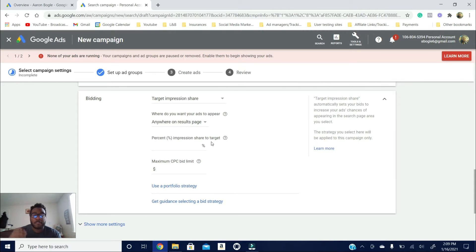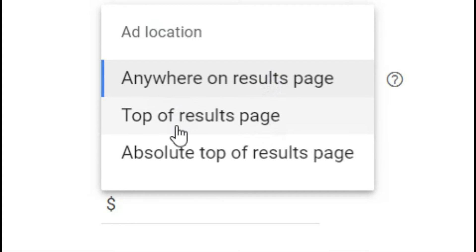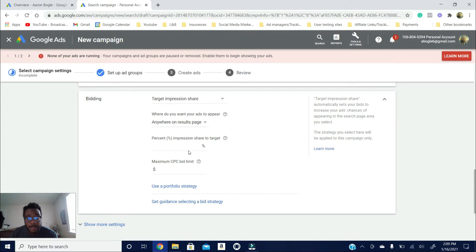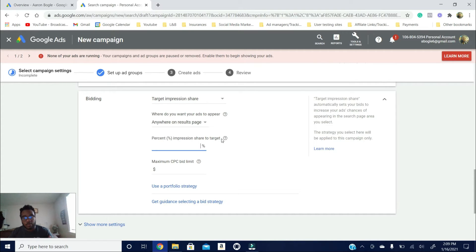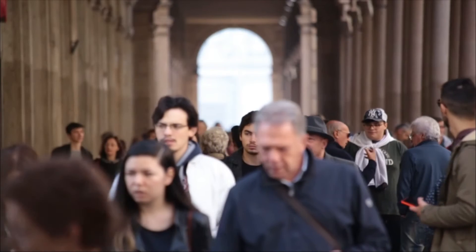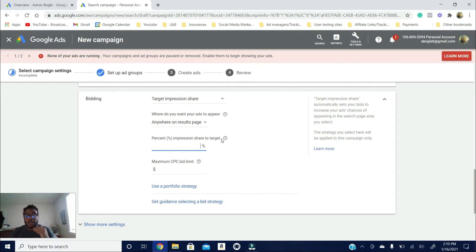With Target Impression Share, it doesn't matter what time your ads are showing up or who they're showing up to demographically — it's just going to try to get you shown anywhere on the results page, at the top of page, or the absolute top of page for the percentage of impression share you set, let's say 70%. Impression share is essentially how many impressions you get out of all available impressions. If there are 100 total impressions and you get 70, your impression share is 70%.